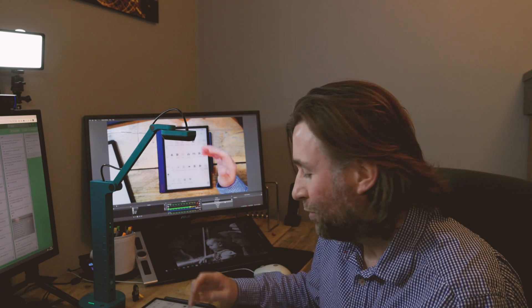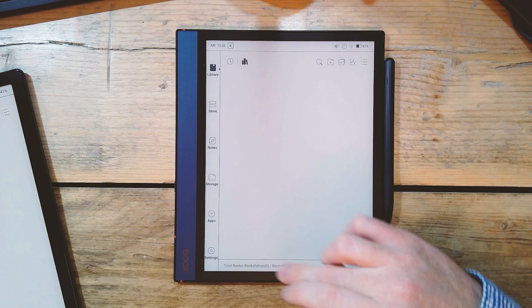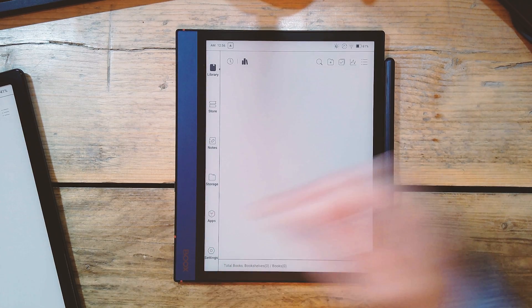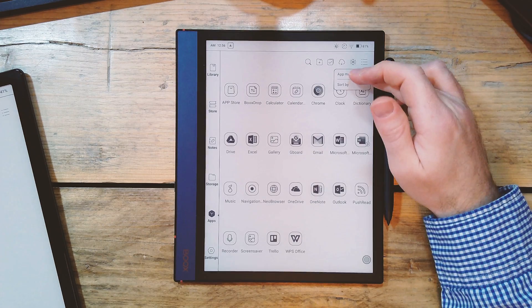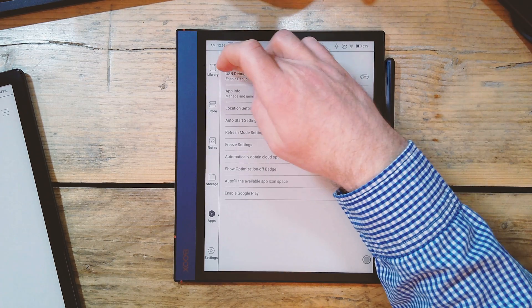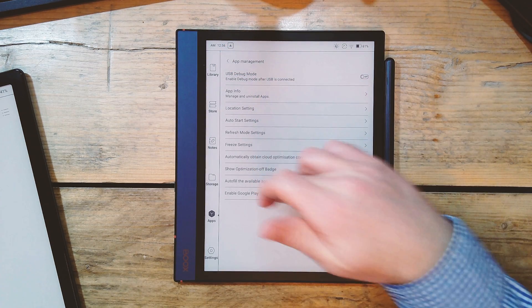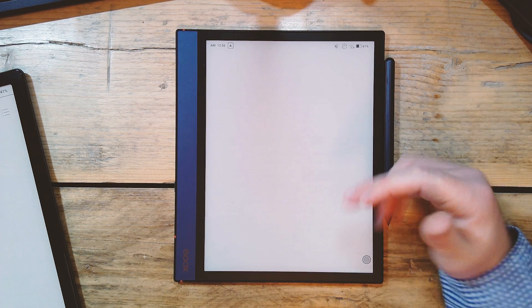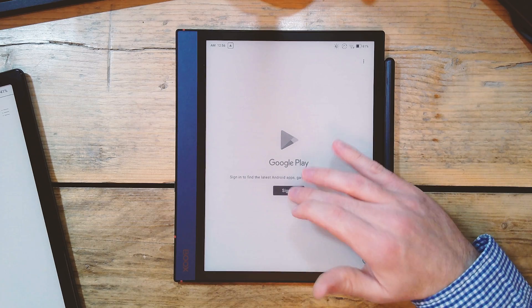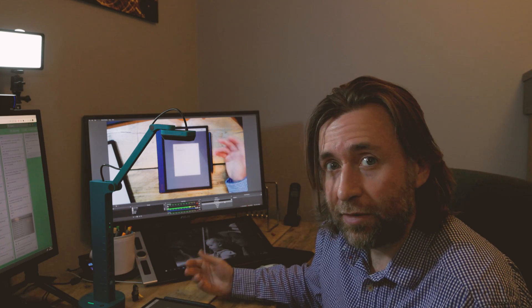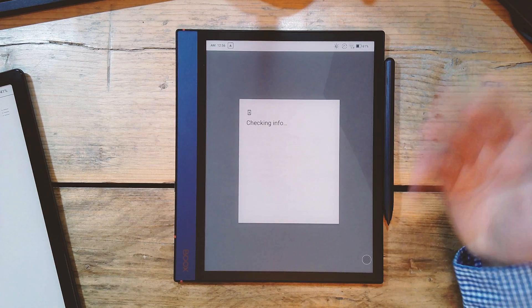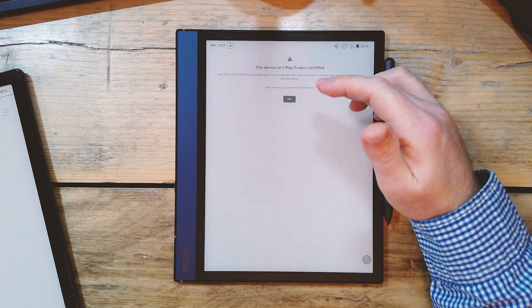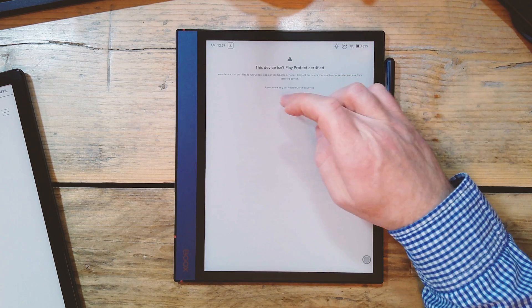One thing I'm gonna show you is how to set up the Google Play Store, because lots of people want to know that when they first get the device. So to enable Google Play, what you're going to need to do is go to Apps, and from the menu here, go to App Management. And in App Management, you need to go down here, enable Google Play. What you have to do is go and register the device with Google Play. Now, the reason for this is because Google Play certified that the device will work with all the apps on Google Play. And this device isn't Play Protect certified out of the box.